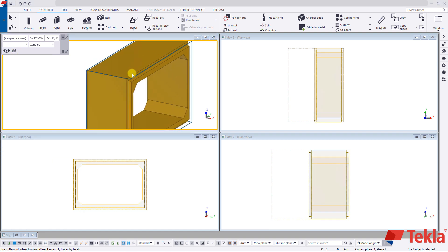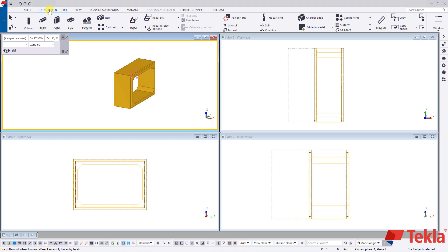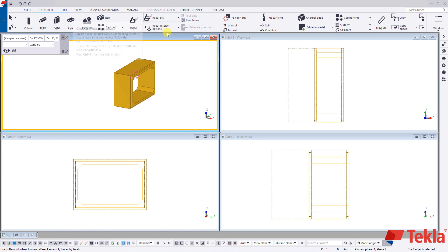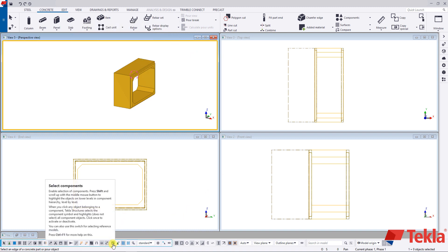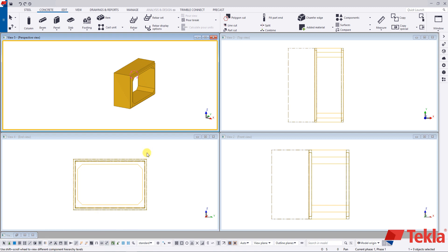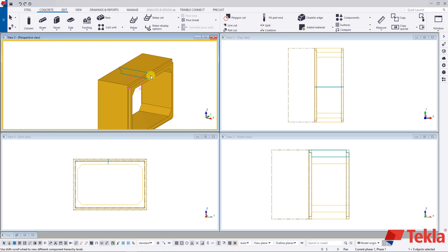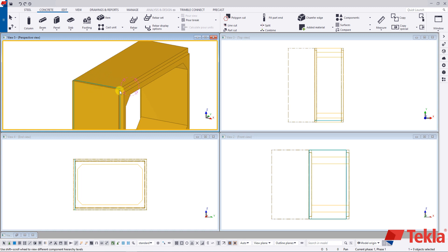Inside this 3D view, we're going to come to our concrete tab, rebar set, and create crossing bar. Make sure you change your selection filter back to the white Christmas tree. As I hover over my culvert shape, the rebar set automatically scans the shape and produces the profile as I'm moving my cursor around the shape.